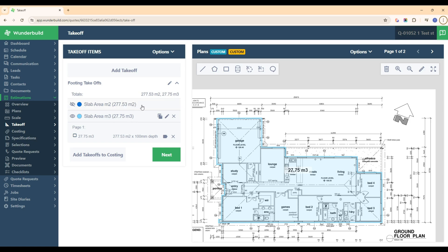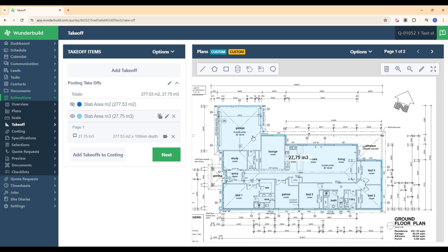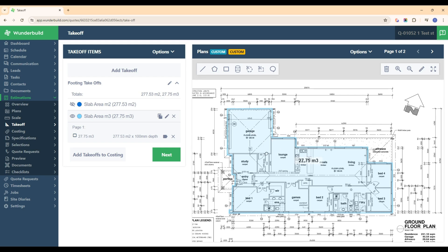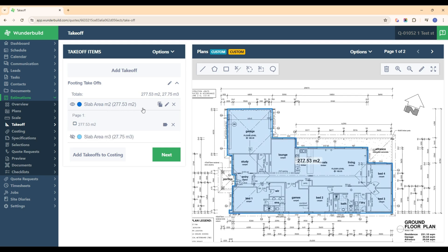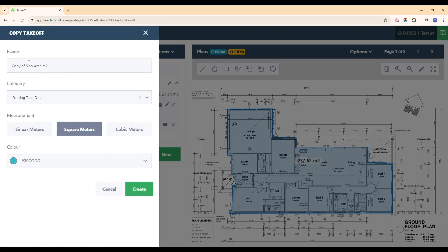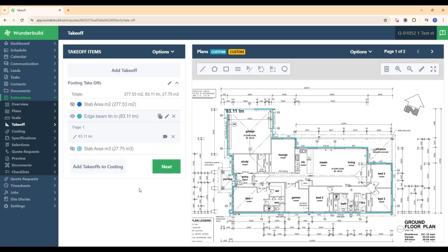We can also calculate linear meter quantities from that same square meter takeoff. Let's say we wanted to work out how many linear meters of edge beam there was around this slab. We click the initial square meter takeoff, hit copy, and call this one edge beam linear meters. We leave the category as footing takeoffs, select linear meters, and hit create. It's automatically calculated as 83.11 linear meters of this slab area from the initial takeoff.